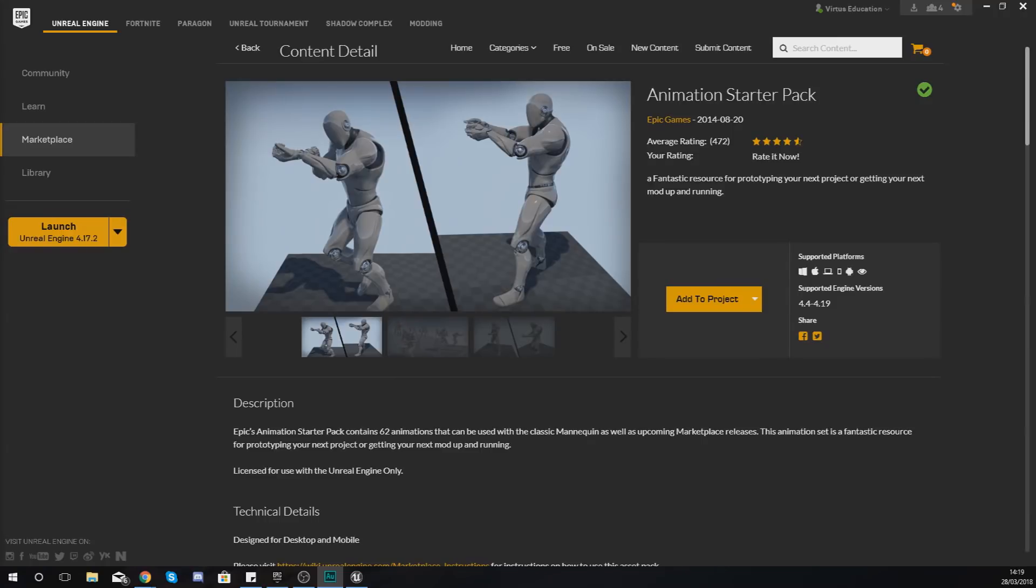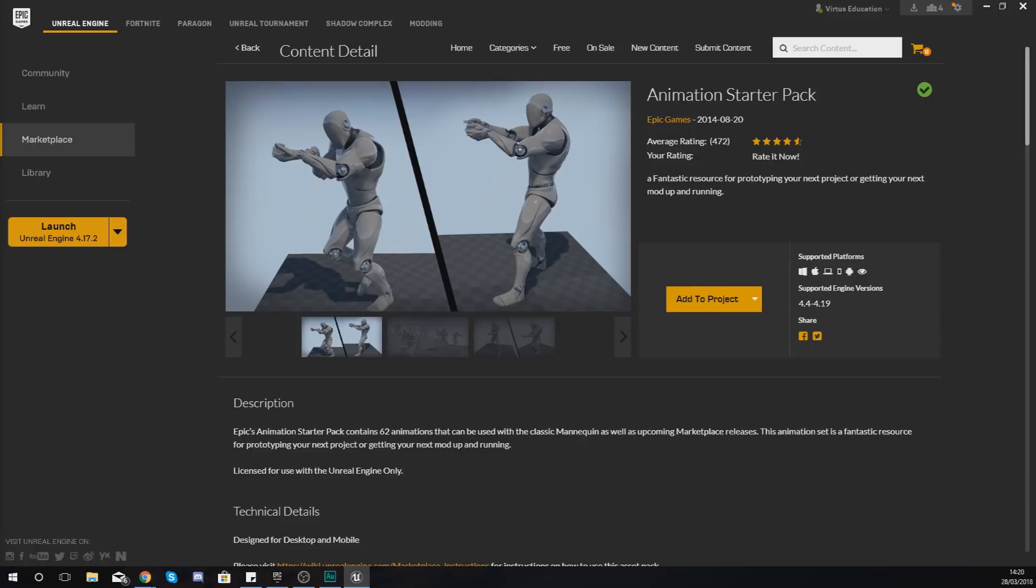Now one thing that I do want to mention before we go any further with this series is that Unreal Engine 4 is not something that can be used to make animations in themselves. If you want to make an animation, that's something that you've got to do inside of a third party package such as Maya or Blender or something that has the facility to make animations.